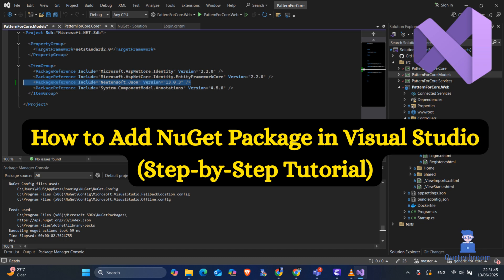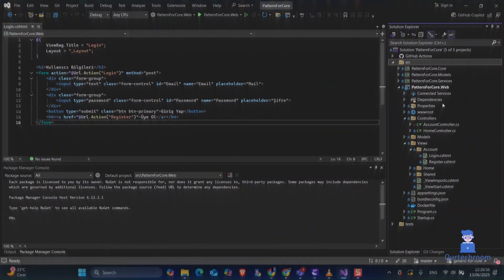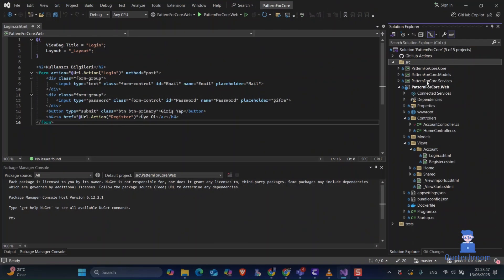In this video I will show you an easy way to install NuGet packages in Visual Studio. You can see I have multiple projects in Visual Studio.